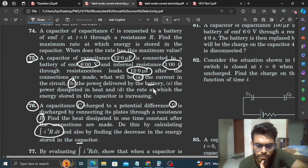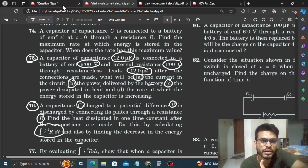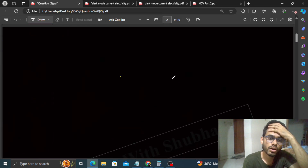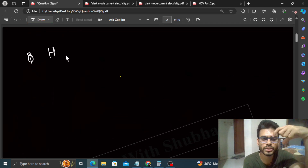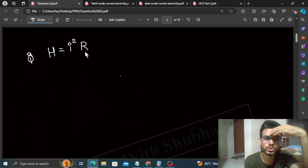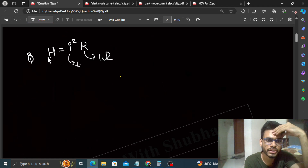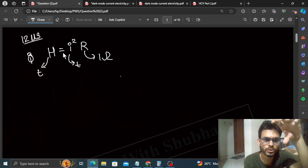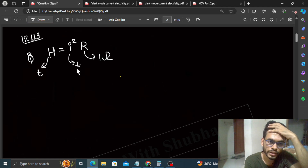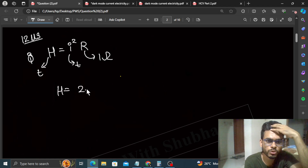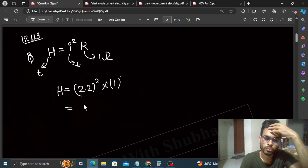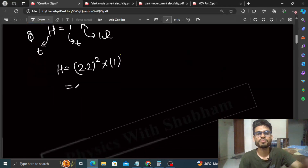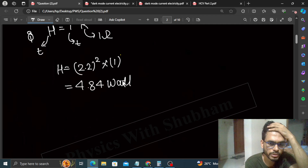Part B is done, now part C: the power dissipated in heat. In the circuit, heat is generated only by resistance. The rate at which heat is generated across the resistance is I²R. R is constant at 1 ohm, but I is a function of time. The rate of heat generation at 12 microseconds is (2.2)² × 1 = 4.84 watt. This is the rate at which heat is generated in the circuit at t = 12 microseconds.